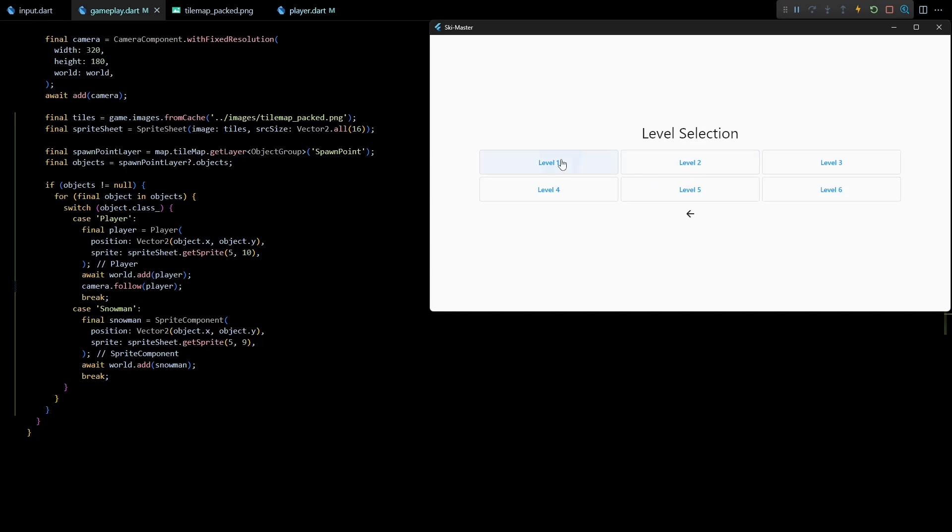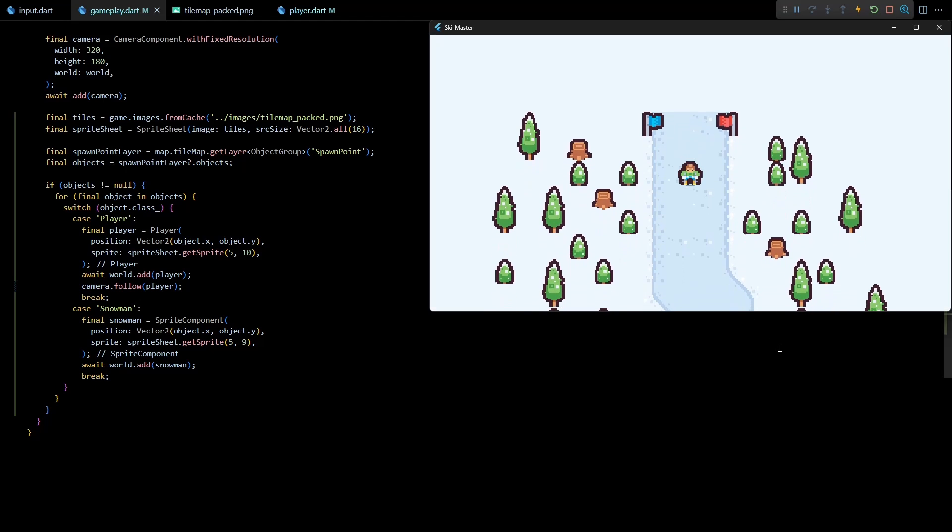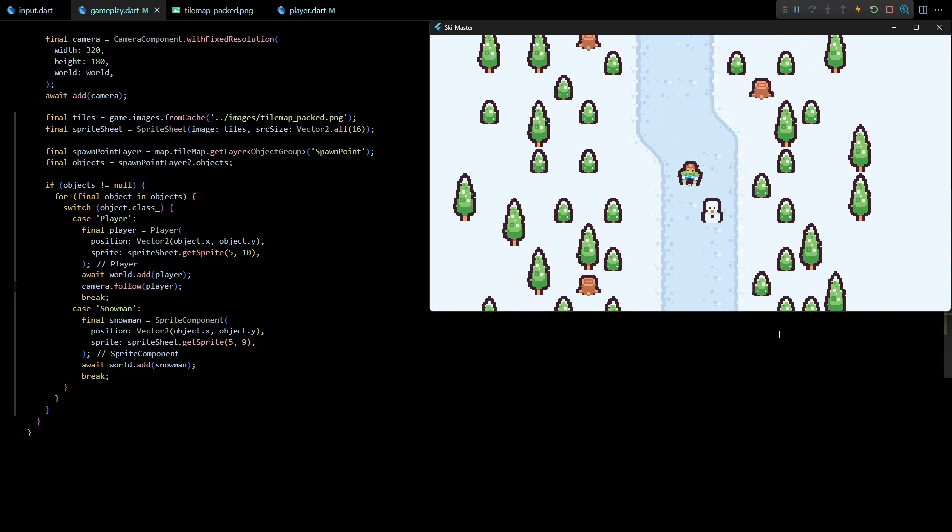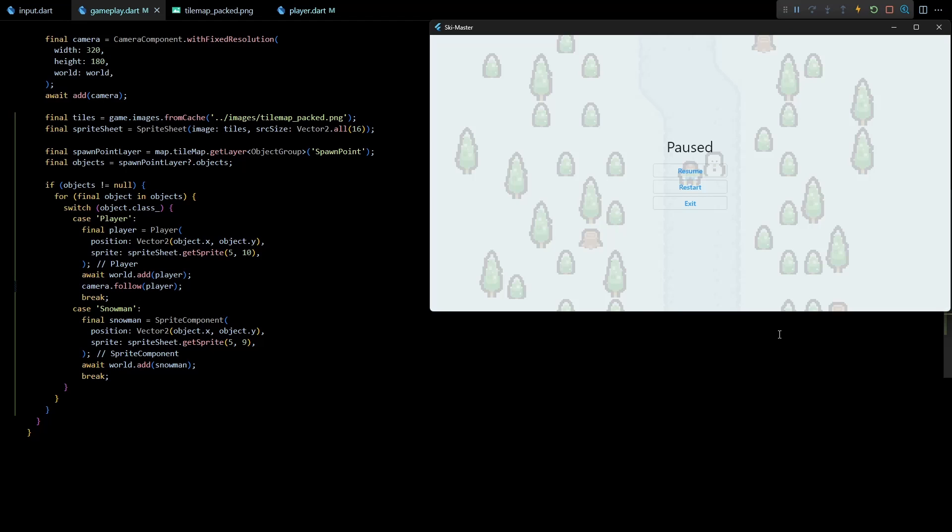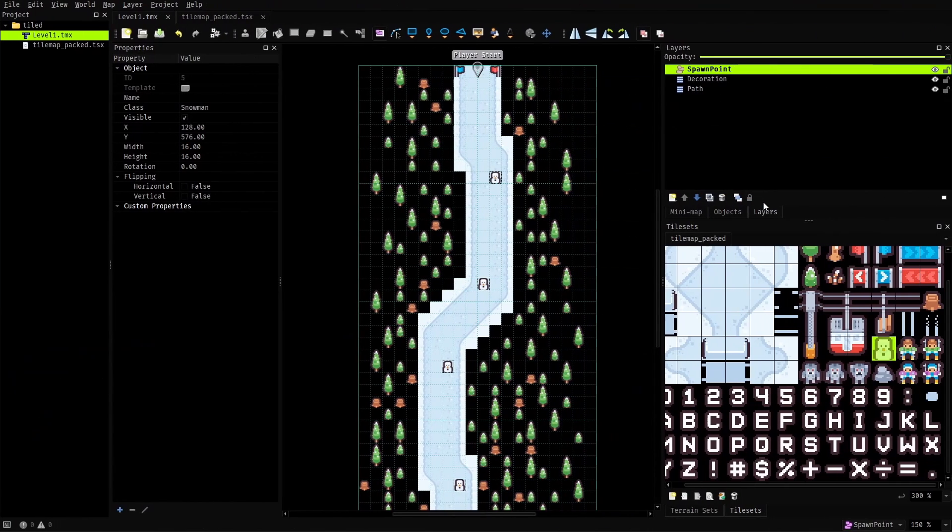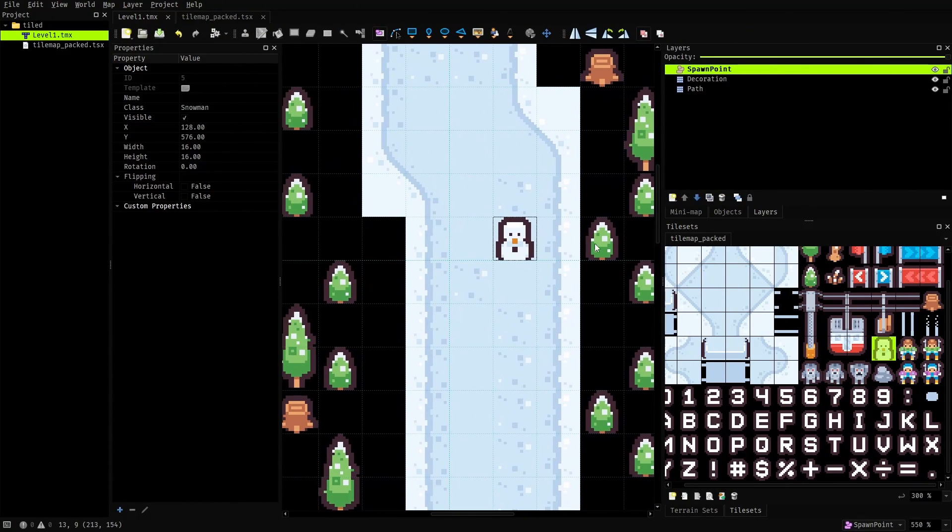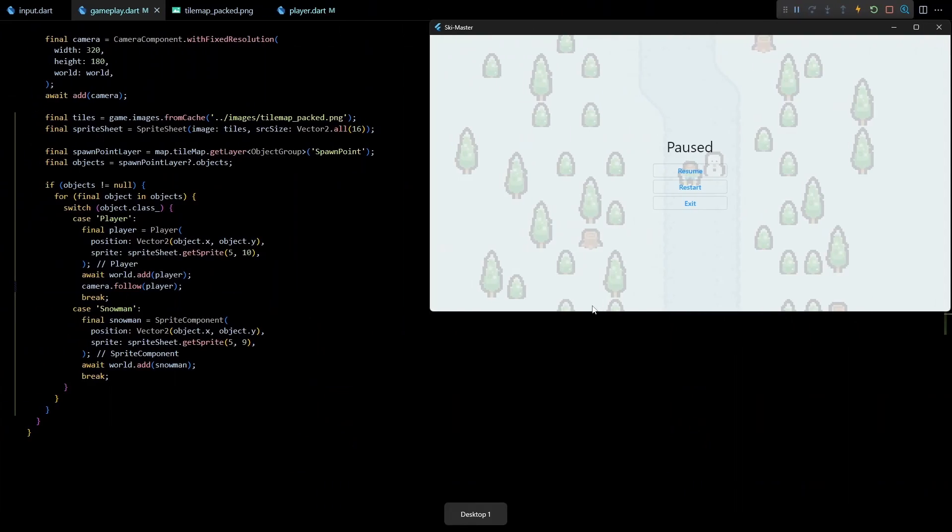Now let's hot restart the game and check if this is working. Okay and as you can see a snowman is visible in the game now. But if you look carefully you'll notice that the snowman is placed at a slight offset from the original position. If I go back to Tiled you can see that the first snowman is placed at the same level as this nearby bush, but in the game it has shifted down by one tile.